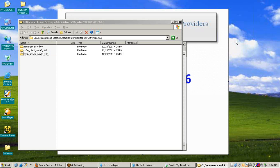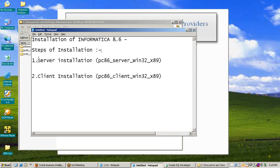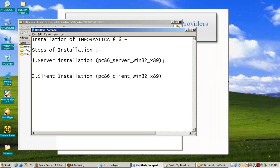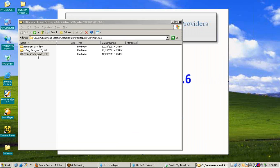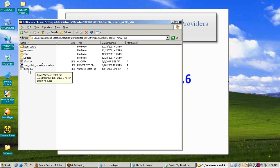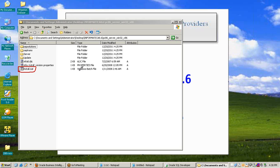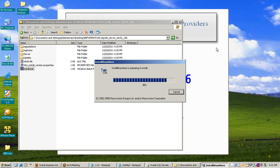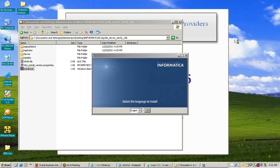For installation of Informatica 8.6, the steps are: first install the Informatica server, then install the client. Open the downloaded folder for the server: pc86_server_win32. Double-click and open it — there is an install.bat file. Execute install.bat by double-clicking it. Installation will start and you'll see the Informatica welcome window.